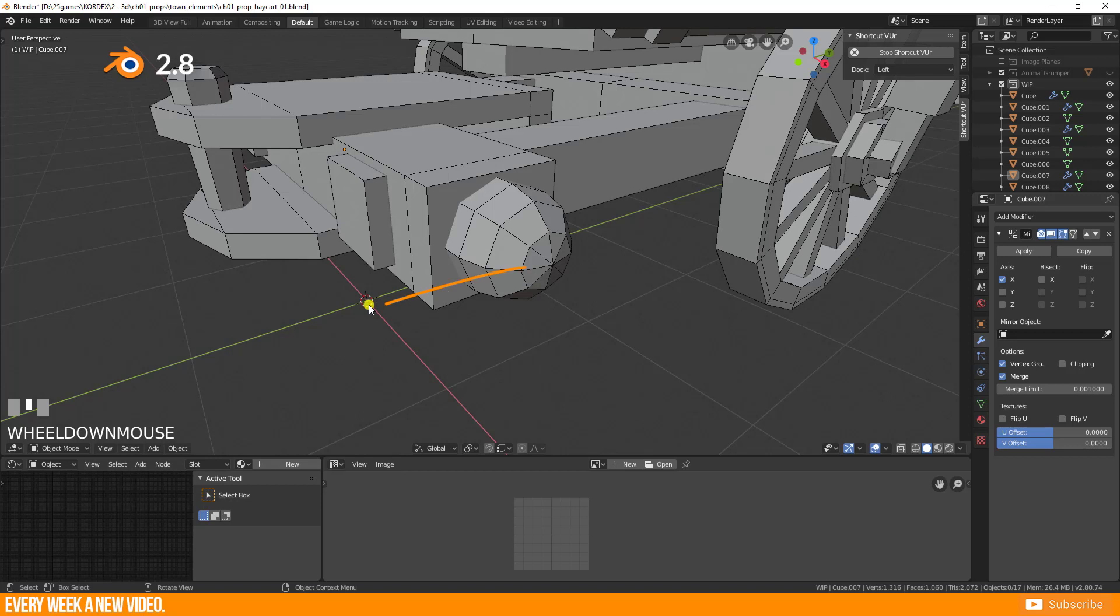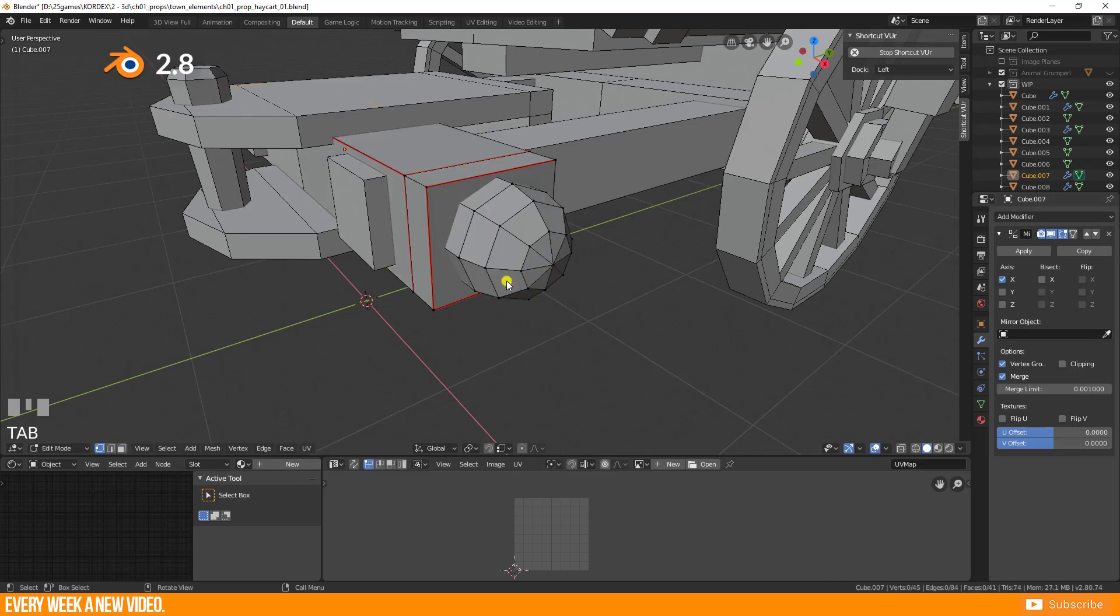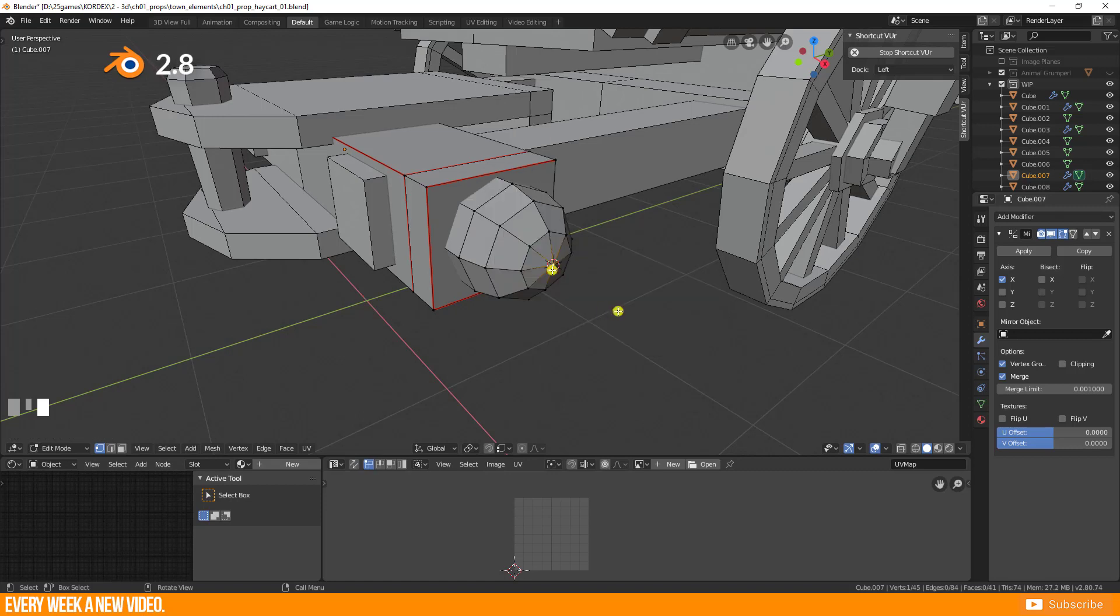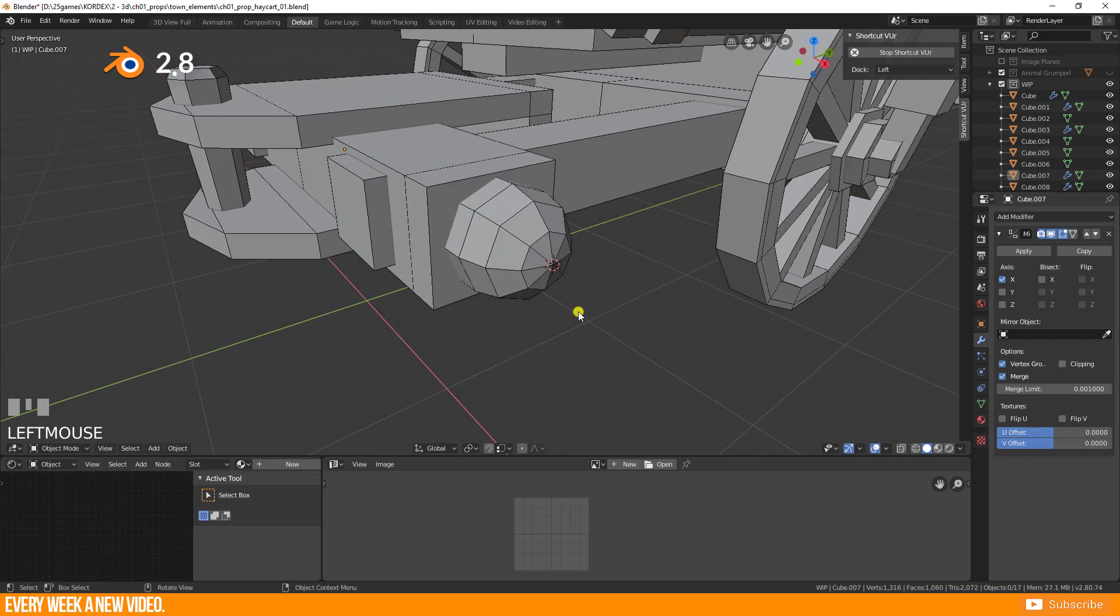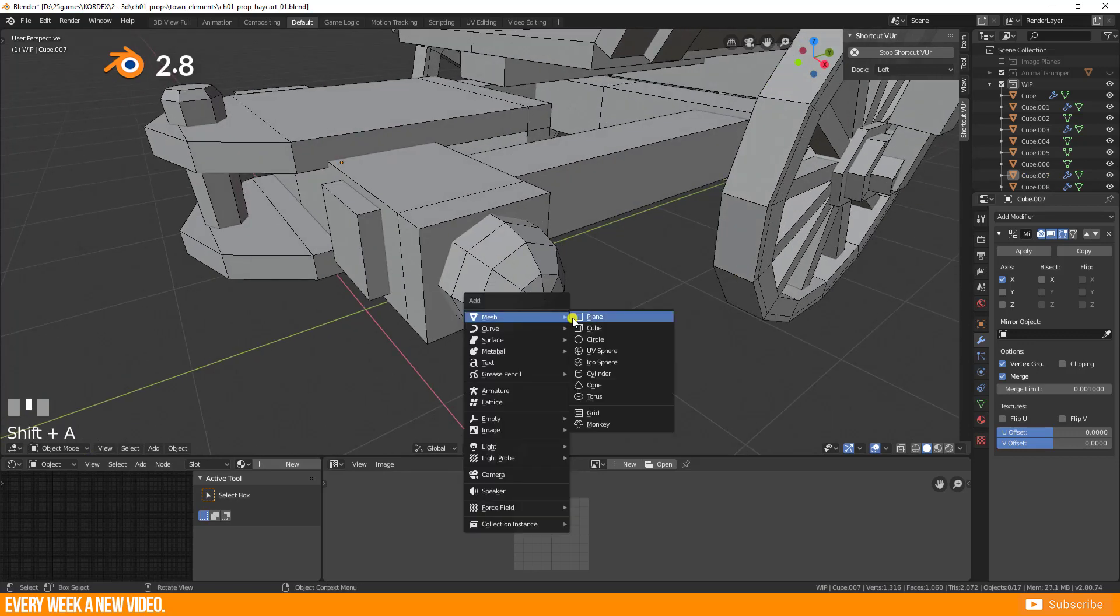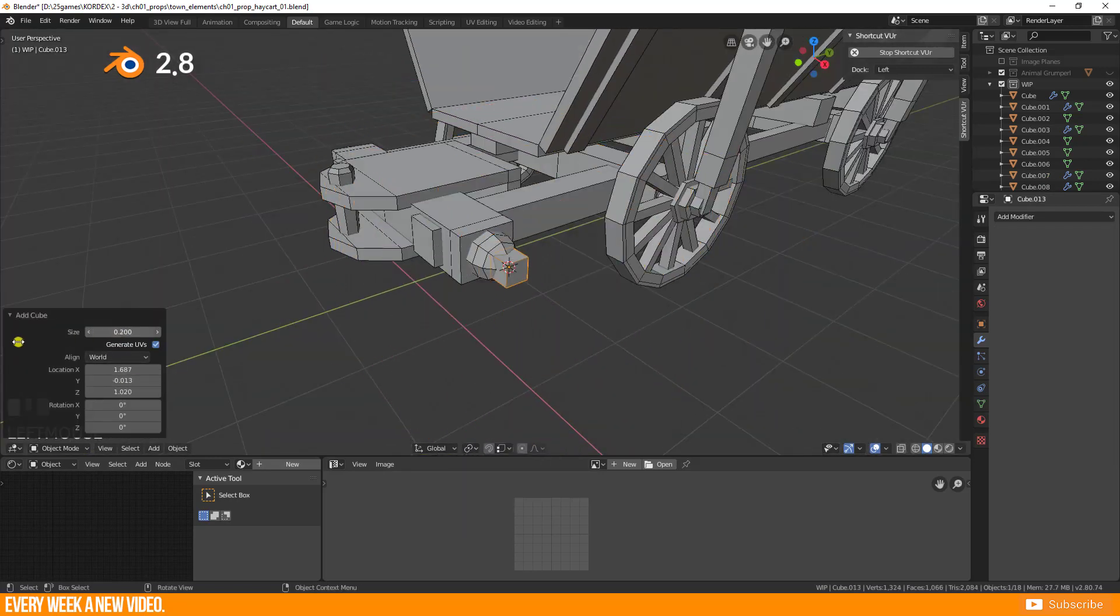To move it to this position, select the object, switch to edit mode and select the vertice where the 3D cursor should be placed. Now press right click, snap, cursor to selected. And it's done! You are able to create new objects starting on your particular position.